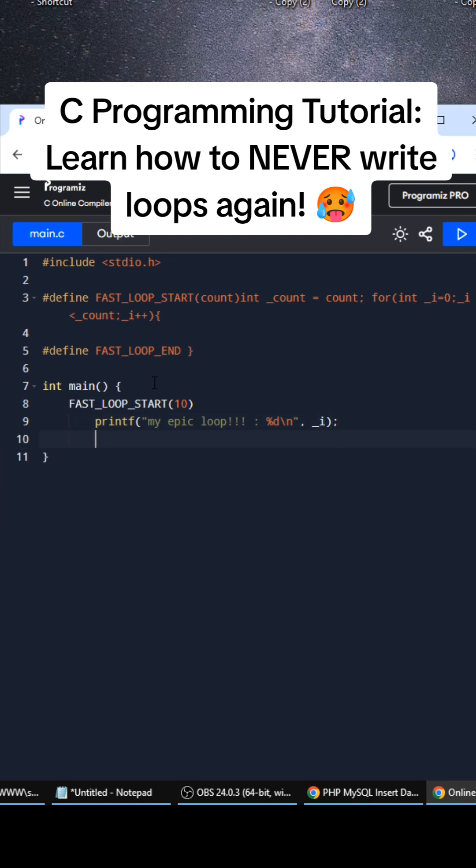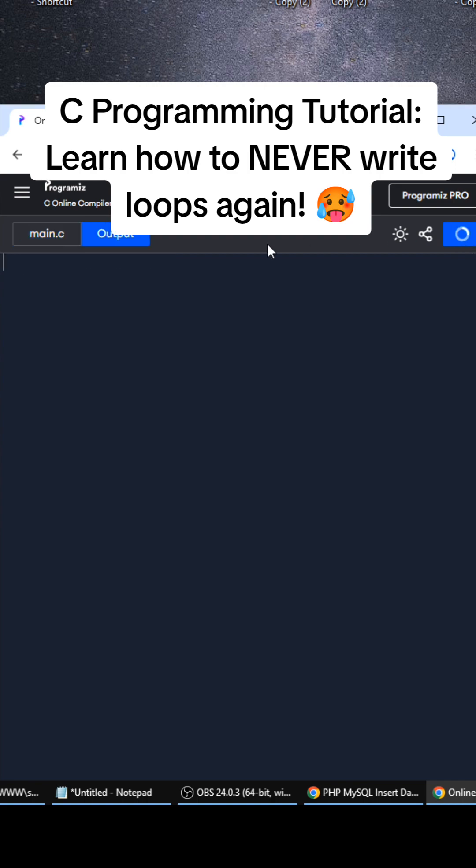FAST_LOOP_END and then we run this and watch. Boom! It's so cool. So now you never have to write loops again. It's all right here.